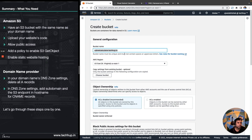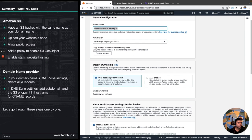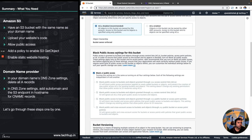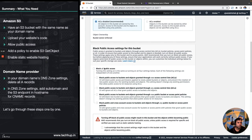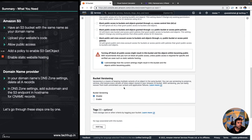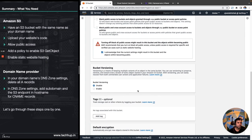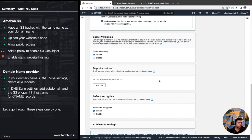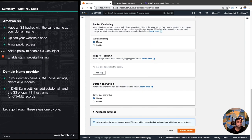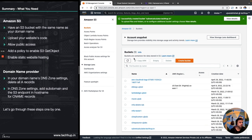The bucket name is subnetcalculator.techhub.in. You can choose the region. On the permissions part, you will have to enable public access for the bucket — just uncheck the block public access option and acknowledge it. I'm not enabling versioning for now as this is just for demo purposes, but if you are hosting an actual application it would be good to maintain different versions of your code. Now scroll down and create the bucket.